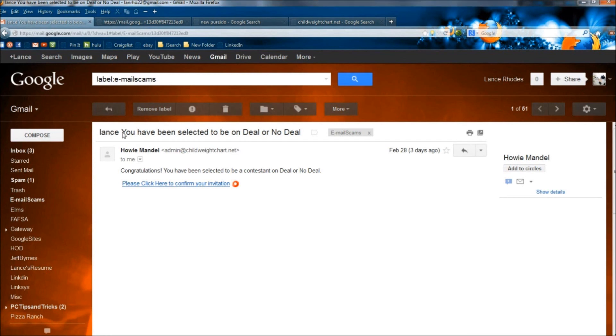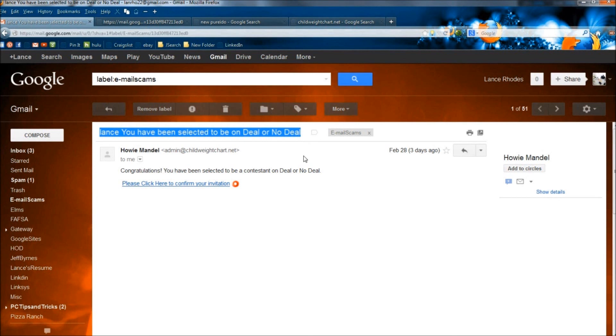Don't get suckered in by this. I was reading an article and they said over 500,000 people so far have been suckered into this. And basically what happens,